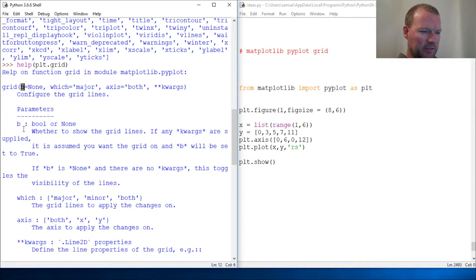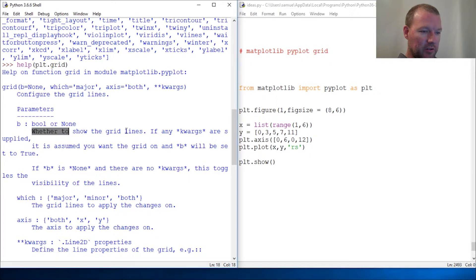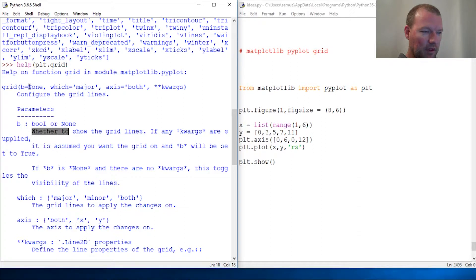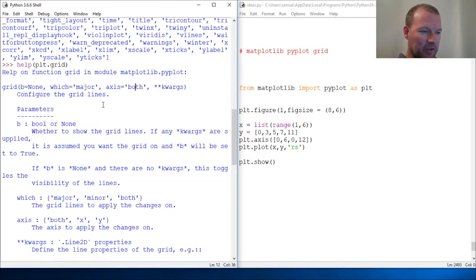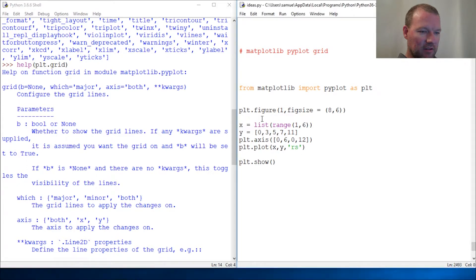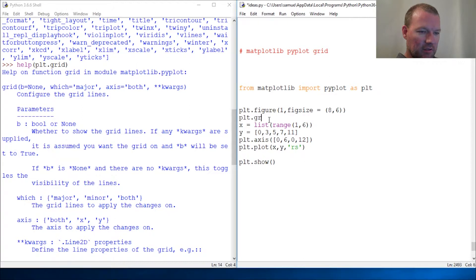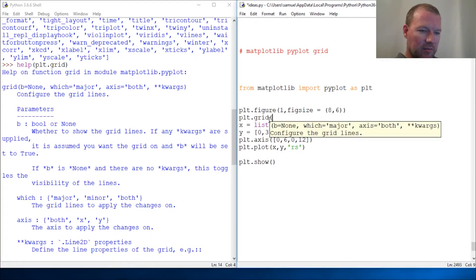Let's dig into this. So b is a boolean whether to show the grid. Now this is where it gets interesting. There's two ways to do this: you can either just have it and then the axis is both, x, or y.